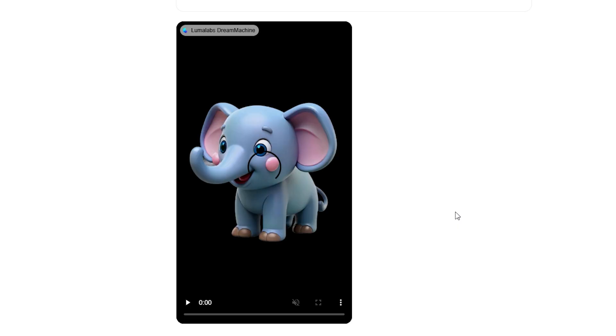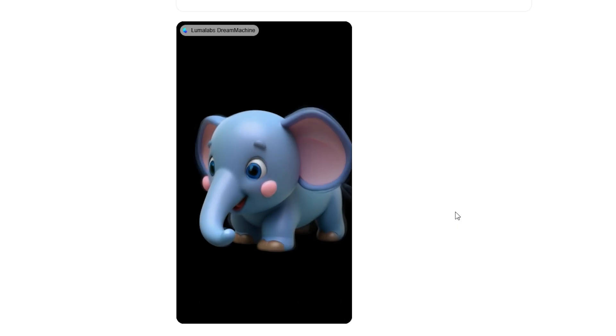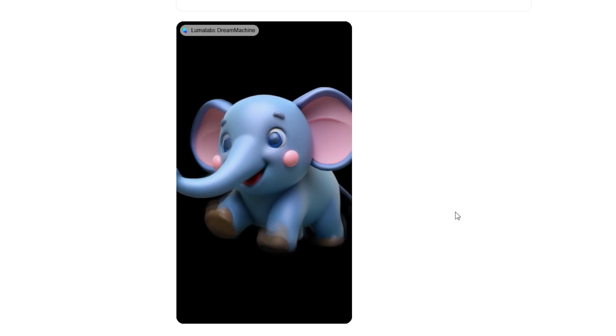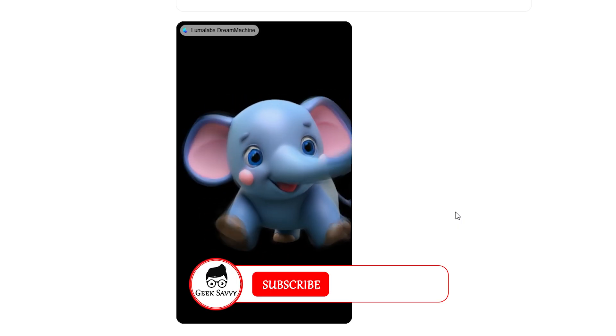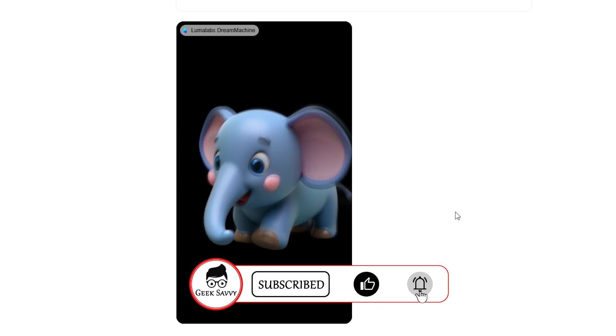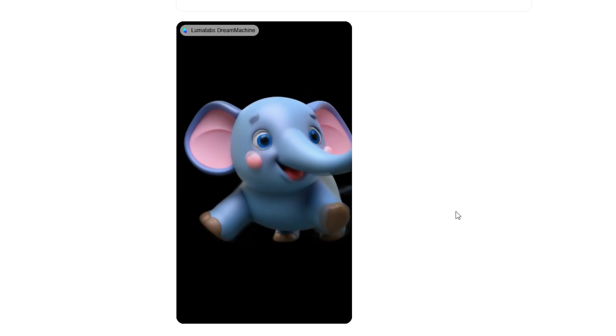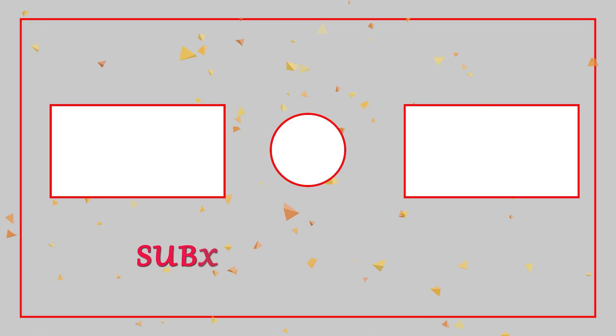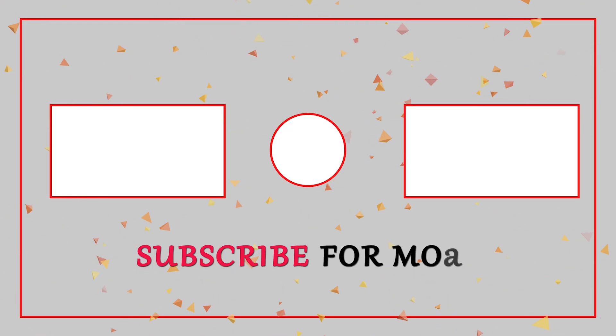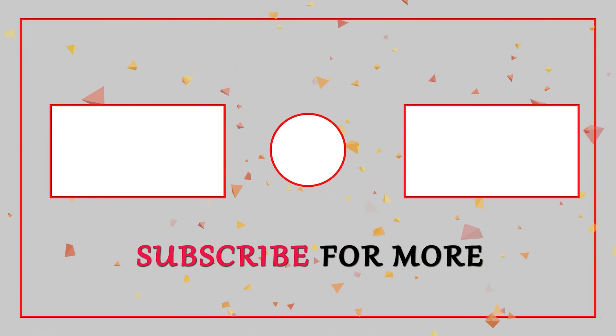In moments, your animated video will be ready. So, why pay when you can create for free? Try it out now. And if this video helped, don't forget to hit subscribe for more AI-powered tricks. I'll see you next time.